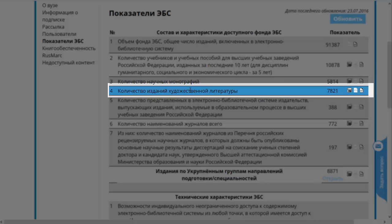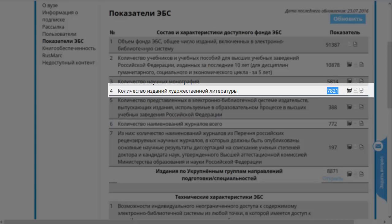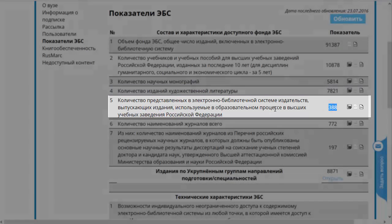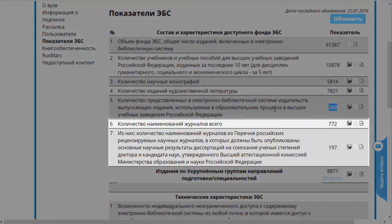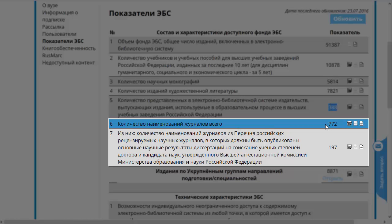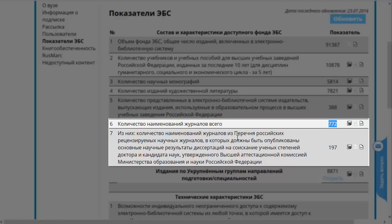В качестве дополнительной информации есть сведения о художественной литературе — в данном случае более 7 000. Далее идёт информация о количестве издательств, причём не просто всех издательств, а издательств, выпускающих издания, используемые в образовательном процессе в высших учебных заведениях Российской Федерации. В настоящий момент таких издательств 388. Следующие два пункта посвящены периодике: количество наименований журналов — всего более 700, из них ваковских журналов — около 200.